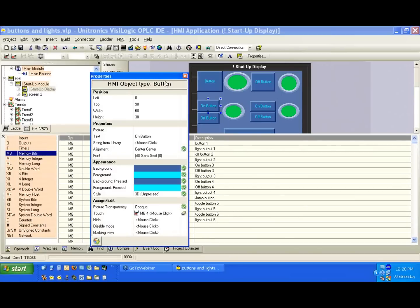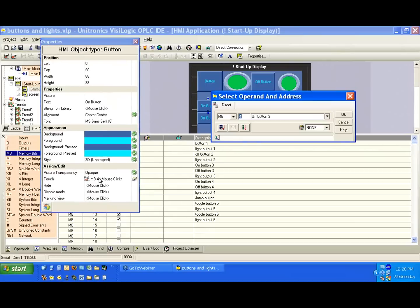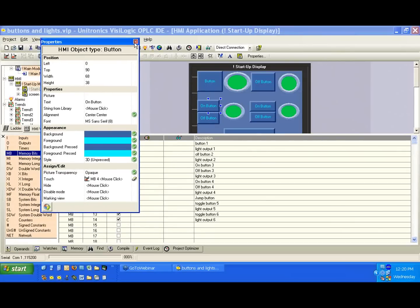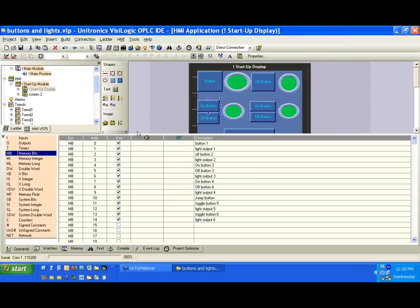So in all of the examples we did here when we're assigning to a bit, we press this get next unused address. The system is looking in this box here, in this description, I'm sorry, in this column for the use. If it's checked off, we will not grab it from the unused. How do you determine if something is in use?